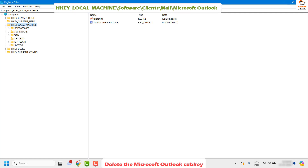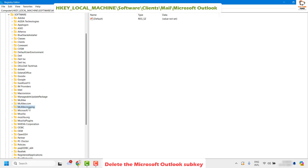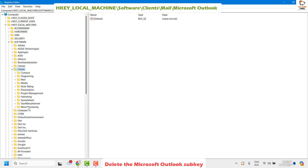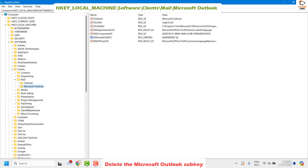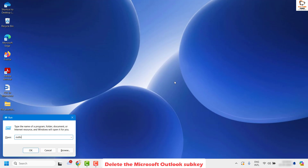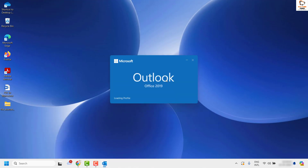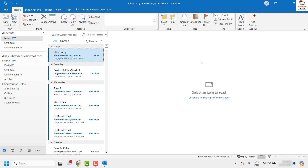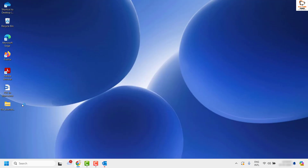Once you have the Registry Editor, navigate to HKEY_LOCAL_MACHINE, then look for Software, then Clients, then Mail, and then Microsoft Outlook. Once you have Microsoft Outlook listed there, go ahead and delete it, then try to open Outlook. Once Outlook is open, try performing the same step — right-click and Send To as Mail Recipient — and see if it works.